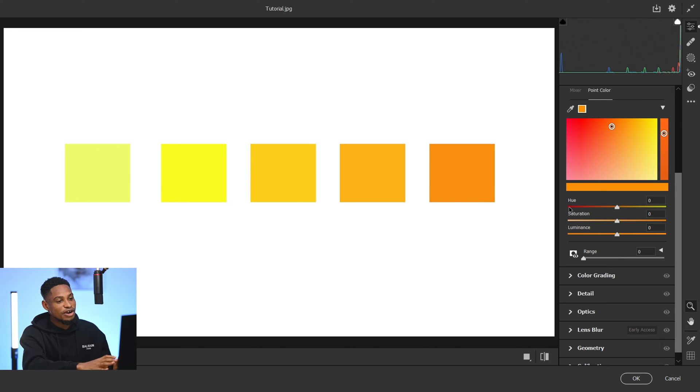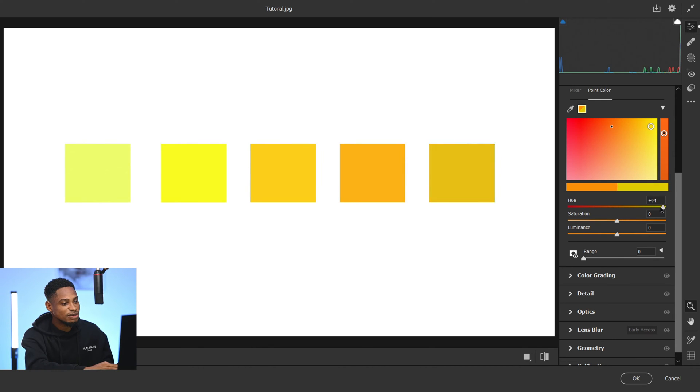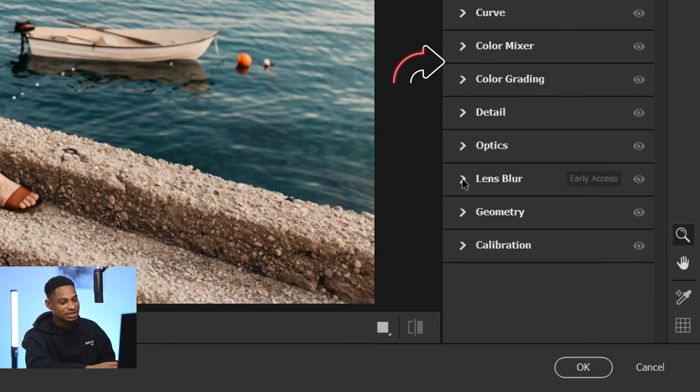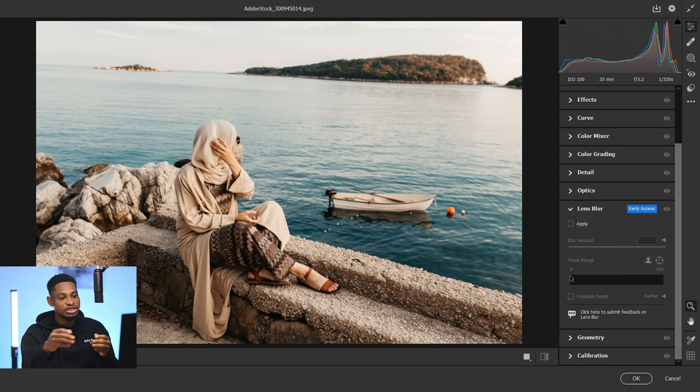Check this out — with this new camera feature you can target a specific color and make adjustments to that specific color independently. More on that later in this video. Now what I'm really excited about is this lens blur feature. With this new tool, you can control the blur of your image even after you take the image.